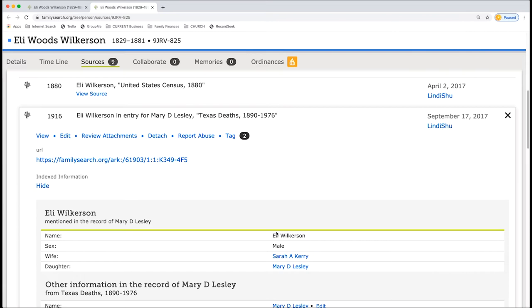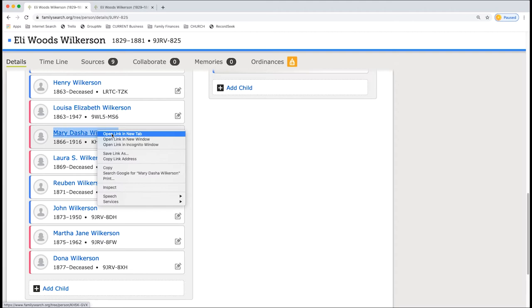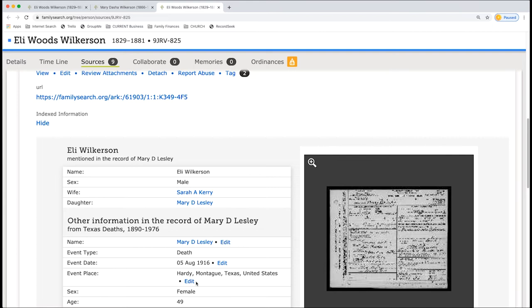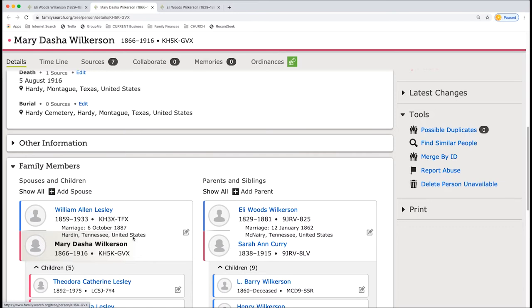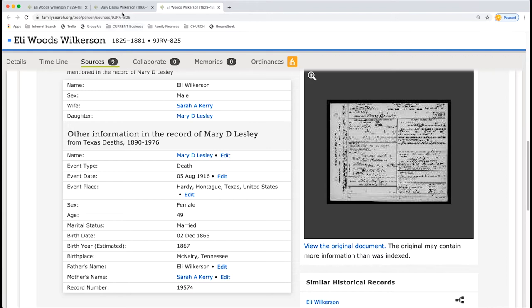Let's move on to the next one. Death record. Here we have Mary D. Leslie. So we come here. We have Mary D. And then we're going to open up Mary in a new tab and see who she's married to. So she's married to a Leslie. So that confirms that information. We have the death. It's 5th of August, 1916 in Hardy, Montague, Texas. So if we look here, we have right here and that it's all in there and that's great. So she was married and her birthday is 2nd December, 1866. Perfect. And that father's name is Eli Wilkerson. This is Sarah A. Carey instead of the Curry. So anyway, you want to open up the image. Whenever there's an image, you want to do that.